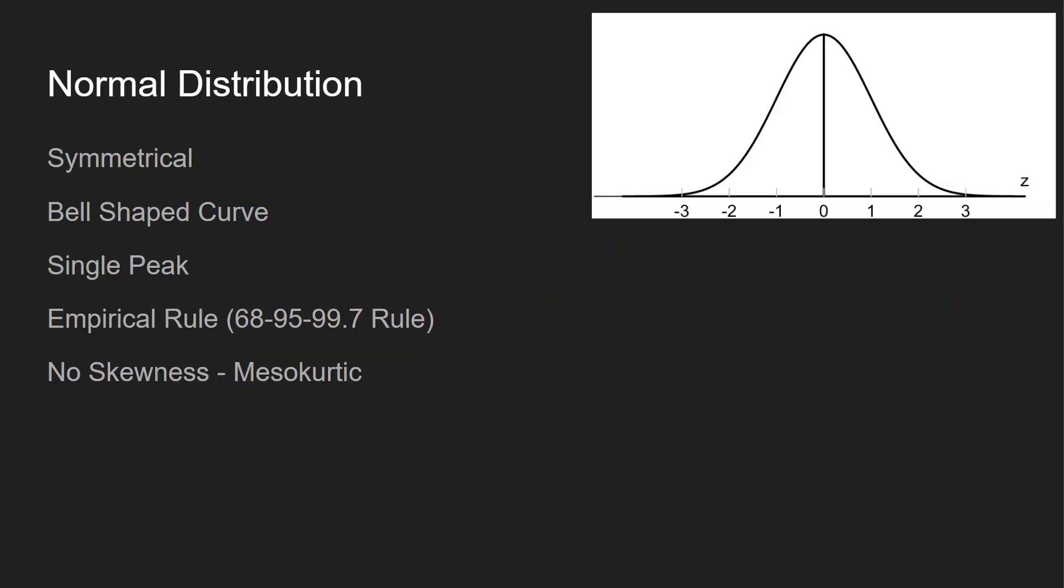I also wanted to go over really quick, just a recap of what normally distributed is. I feel like we throw out normally distributed all the time, but it's not always understood what it is. It's going to be symmetrical - you can take a look at this graph over here. We can cut it in half right at zero, and it's going to be the same side to side. It's a bell-shaped curve. There's only one peak associated with it. In the multimodal video, we have multiple peaks, right? Normally distributed only has one specific peak.